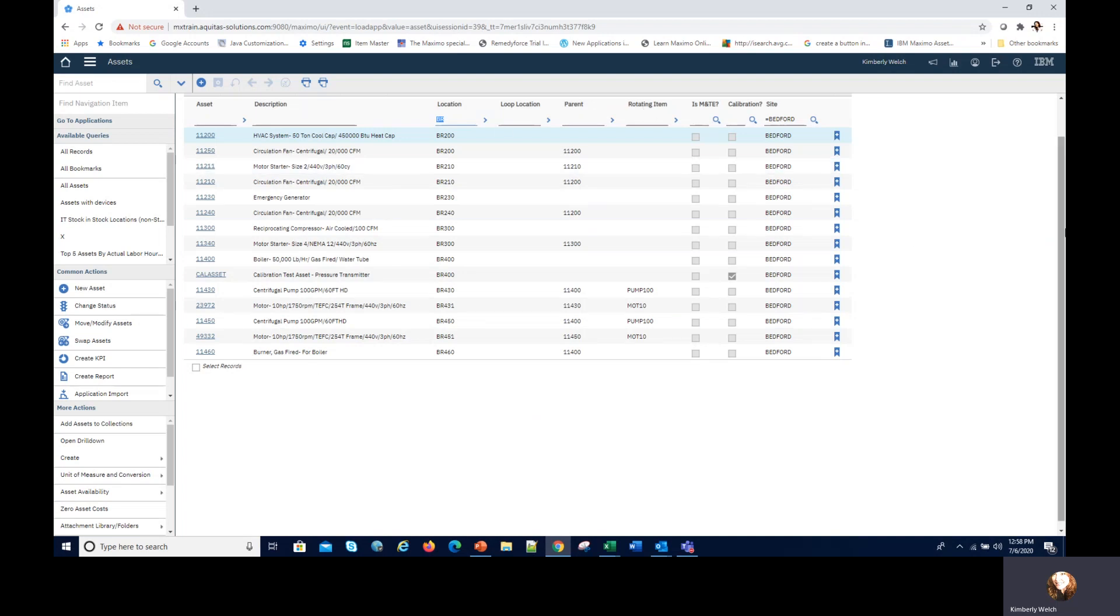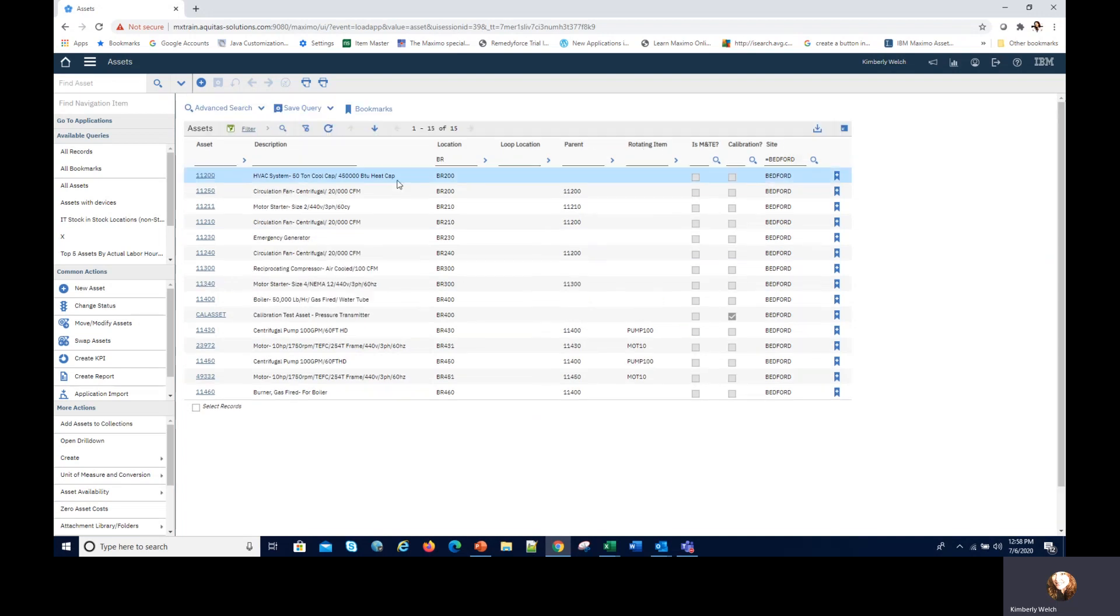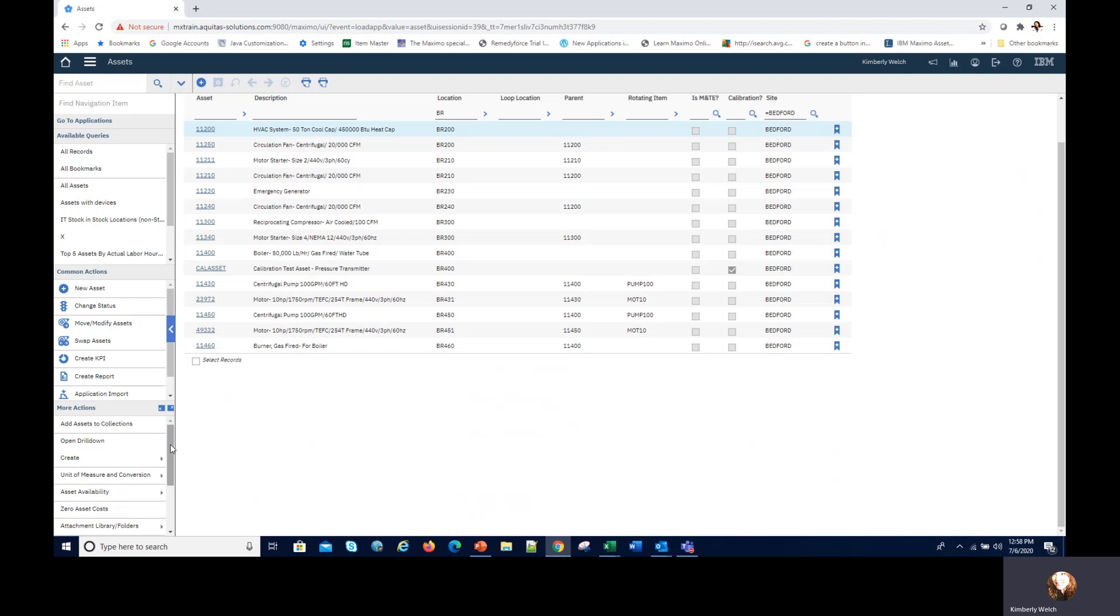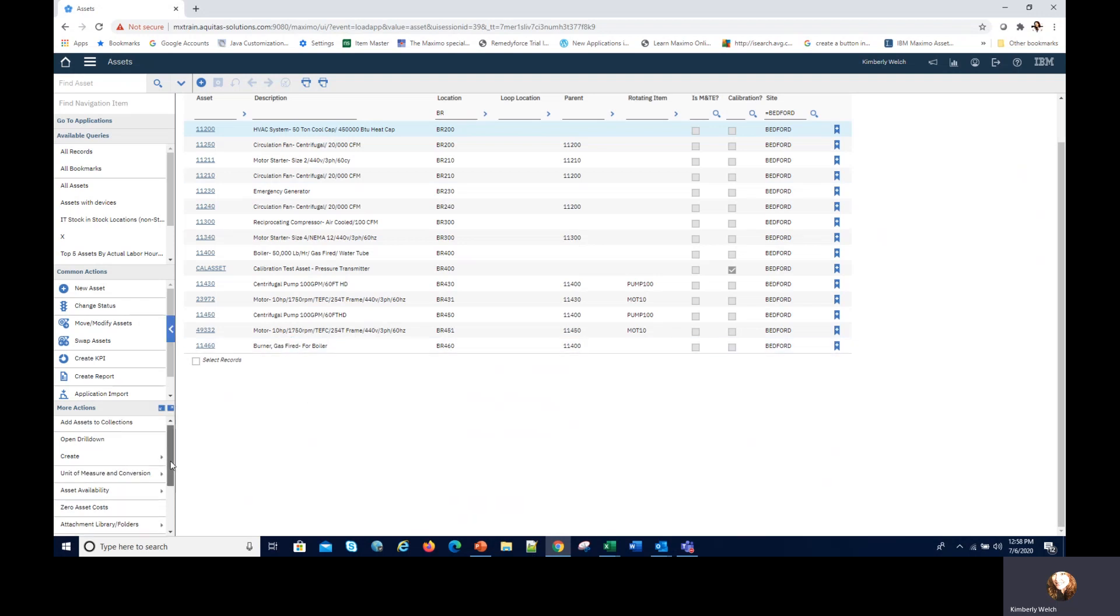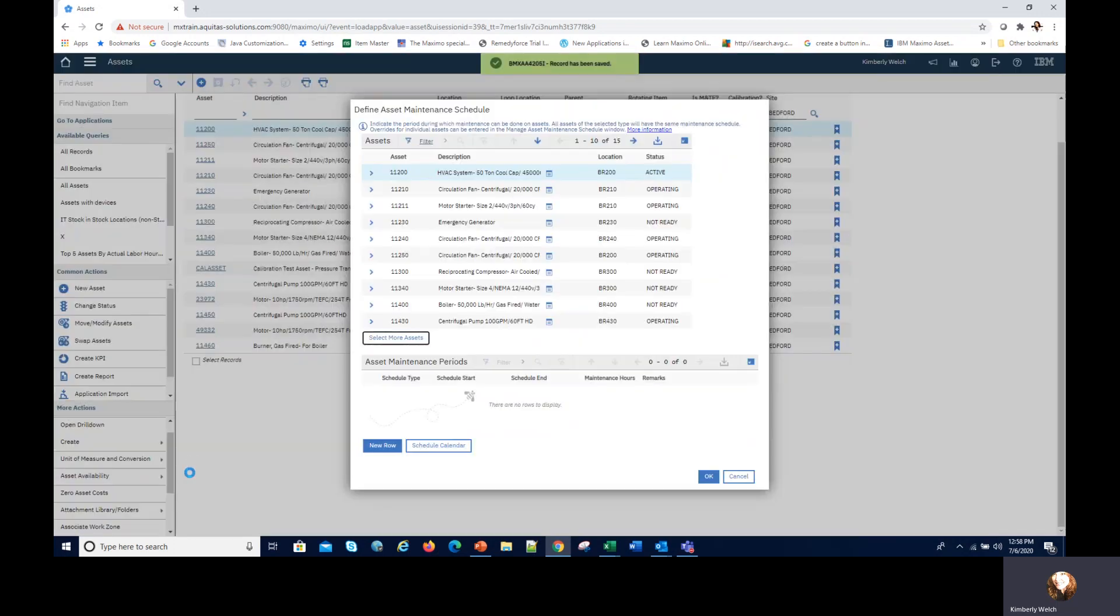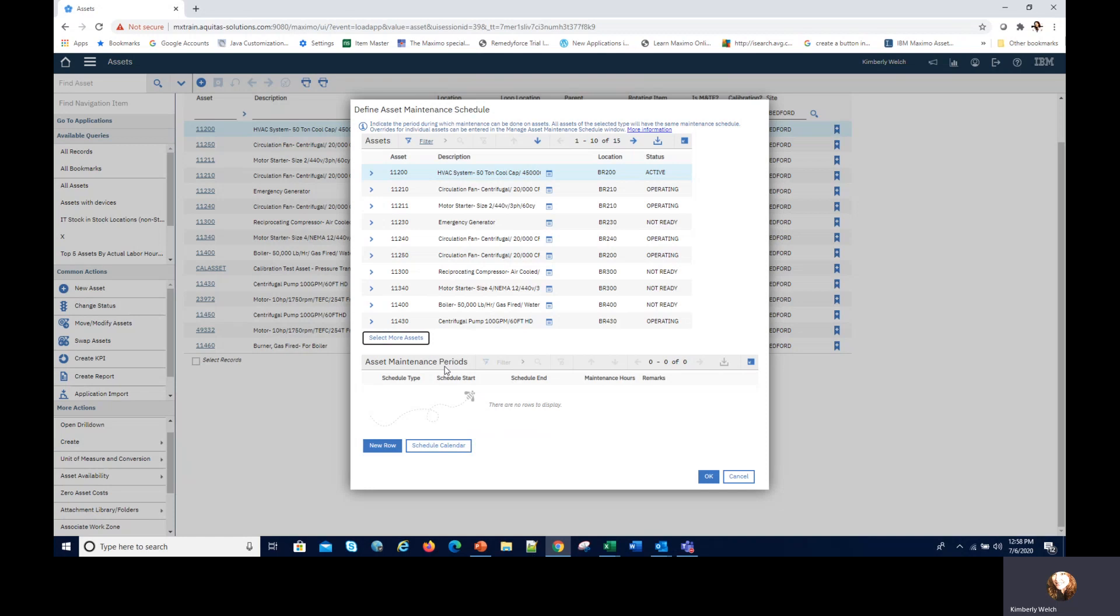I can look for all of those that are in a type of location like a BR location in the demo data and I have 15 of those records here. Now from here I can set a location or an asset schedule for all of these at once.